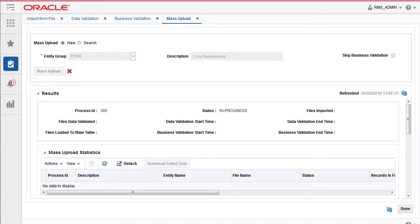This will trigger an asynchronous process that will process each file through the same three stages as in the individual screens, but will be run automatically. At any time, you can stop the mass upload.